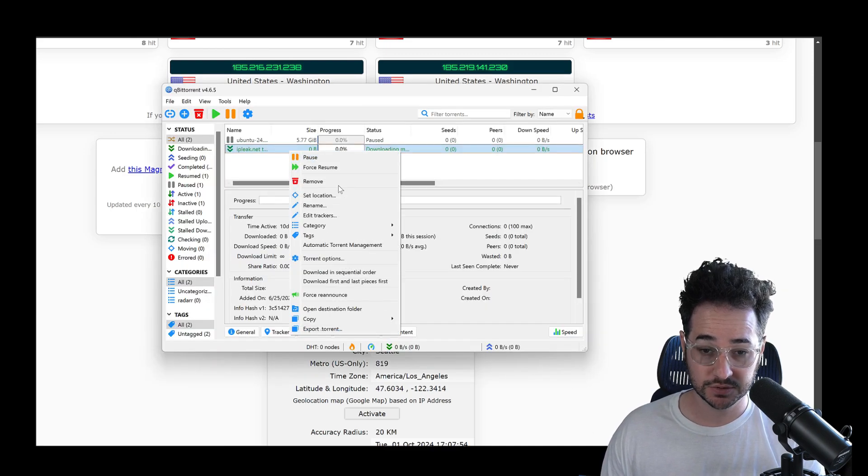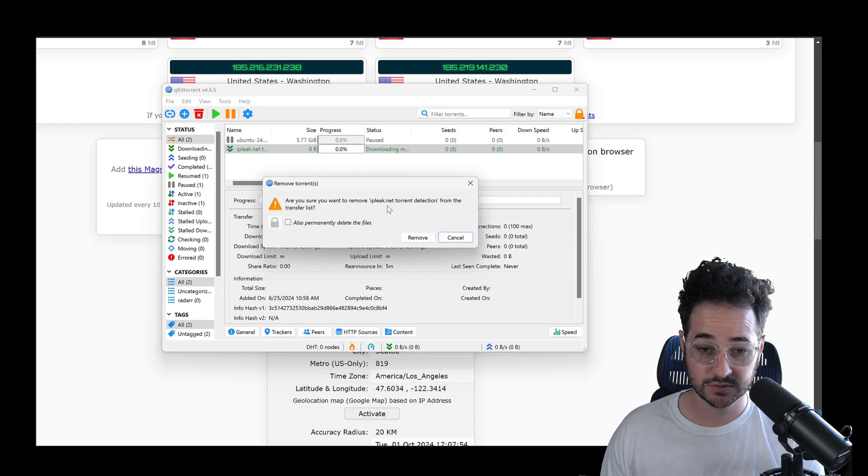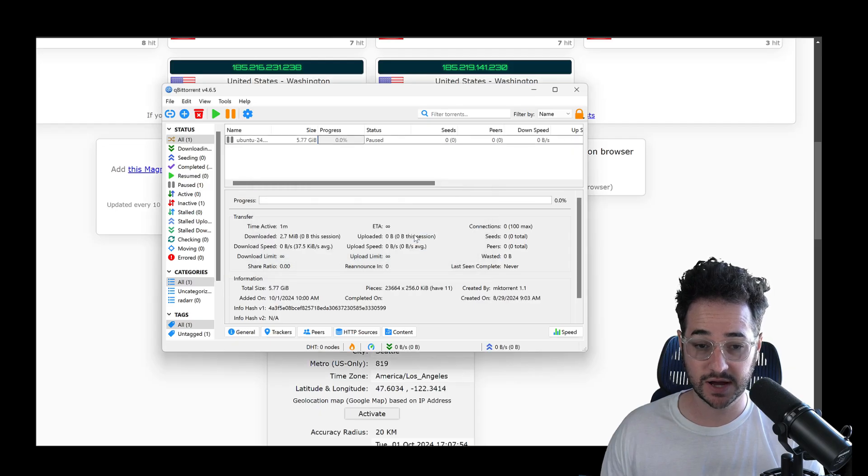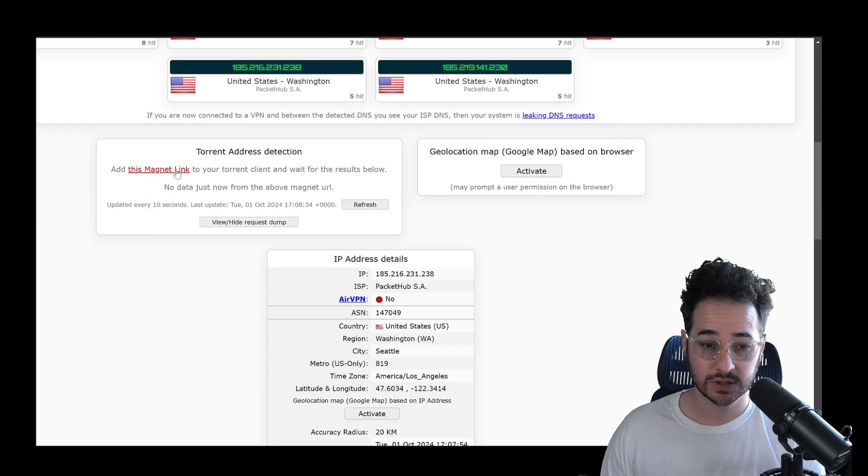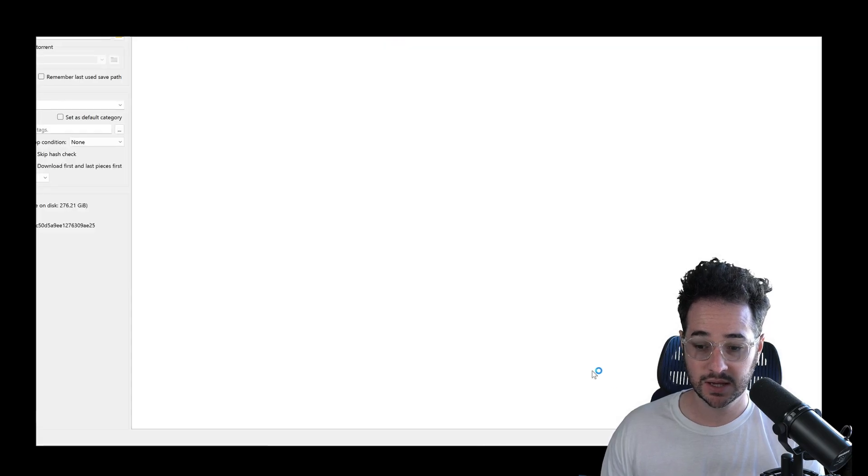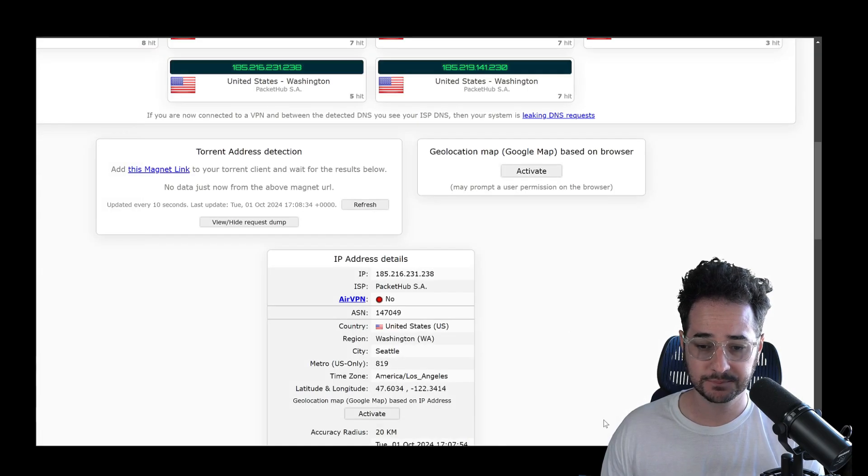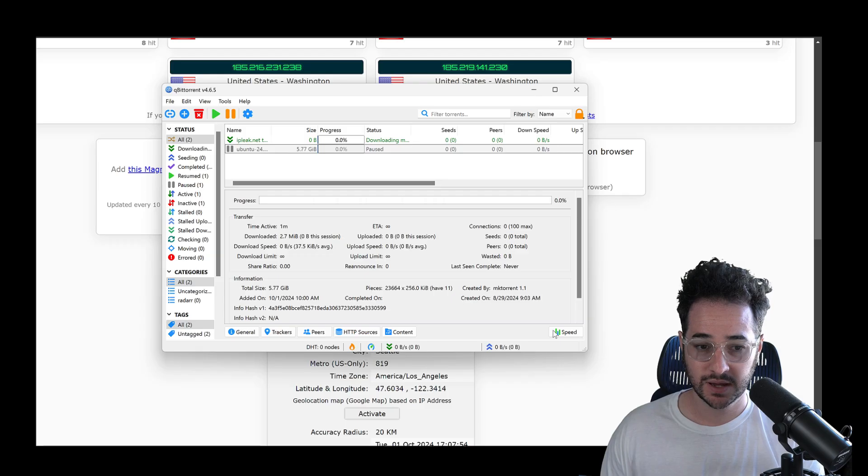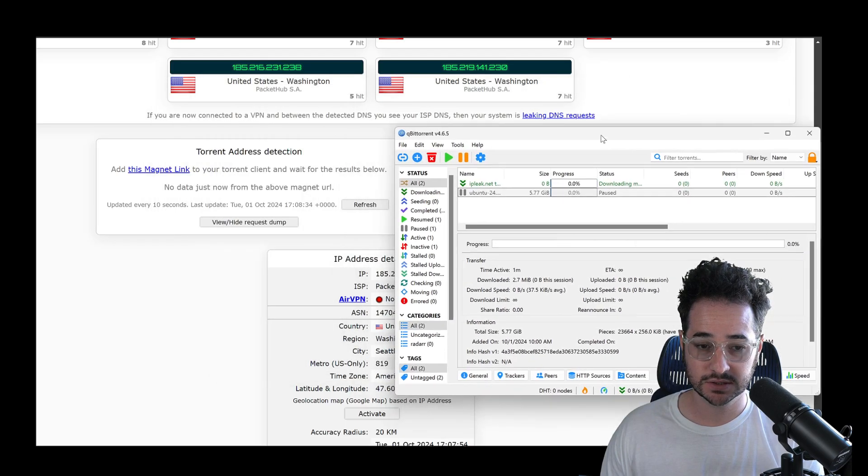Maybe this one's kind of old or something like that. Let's just remove that to show you guys. We'll delete the files. So right now, we're going to add this magnet link, do this. And now we're going to just click OK. And now let's see if it works.